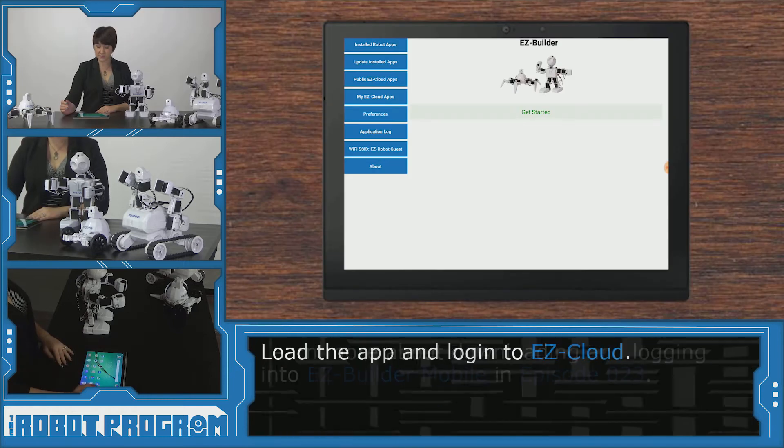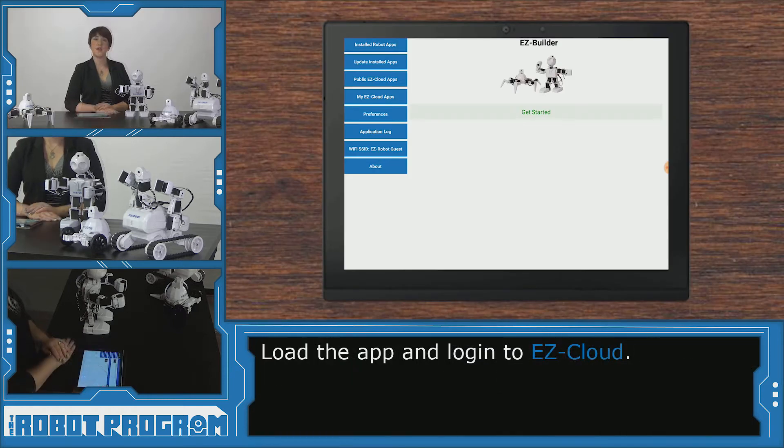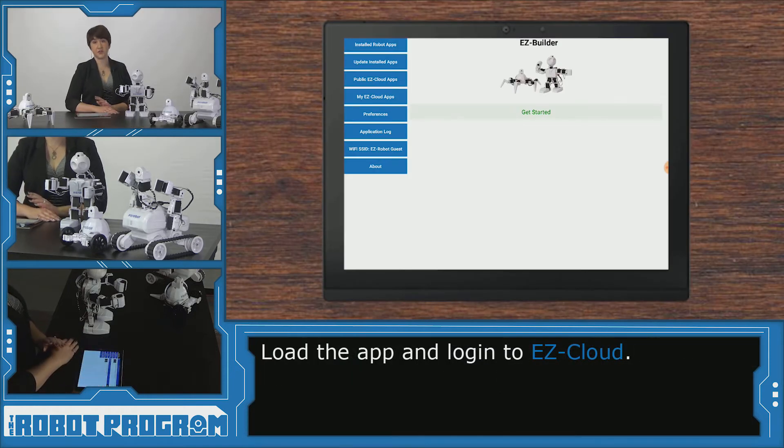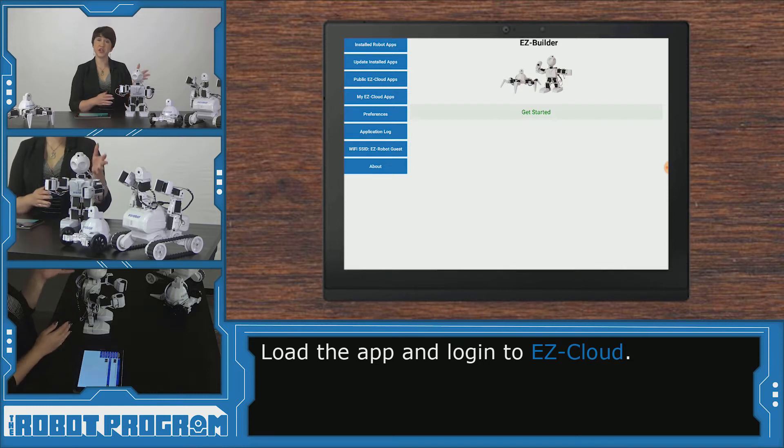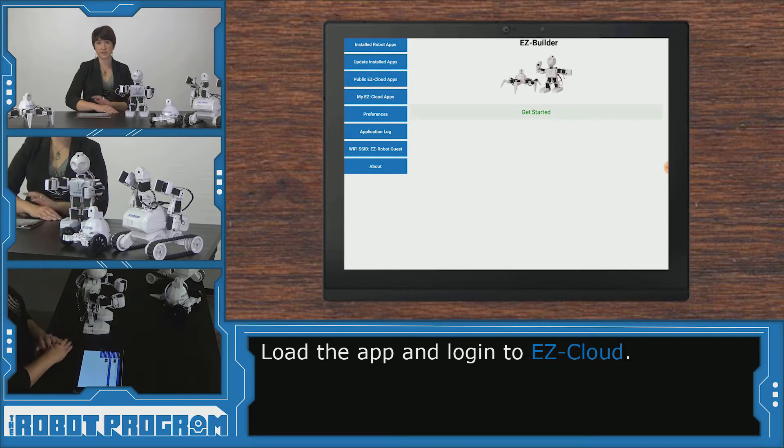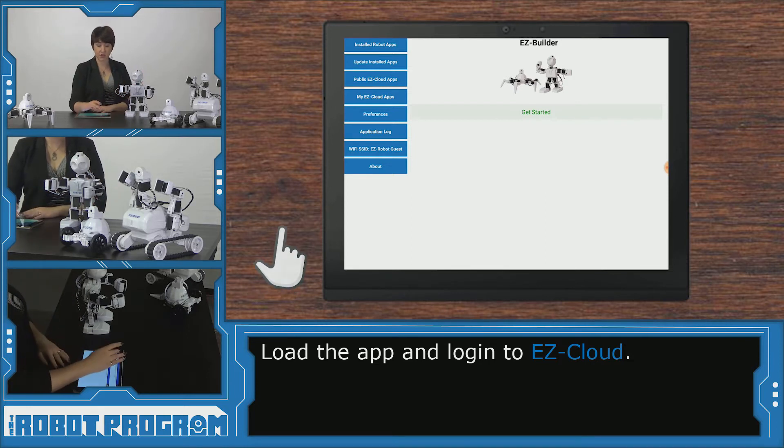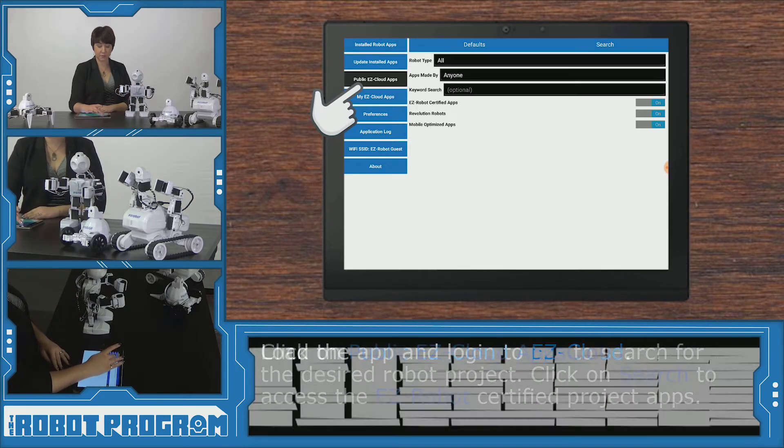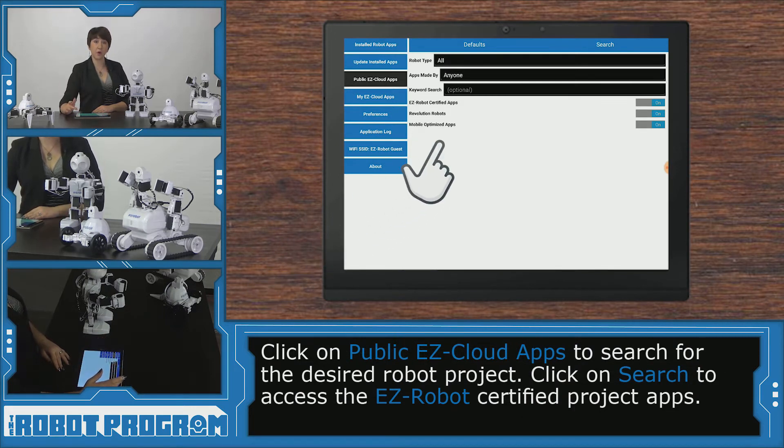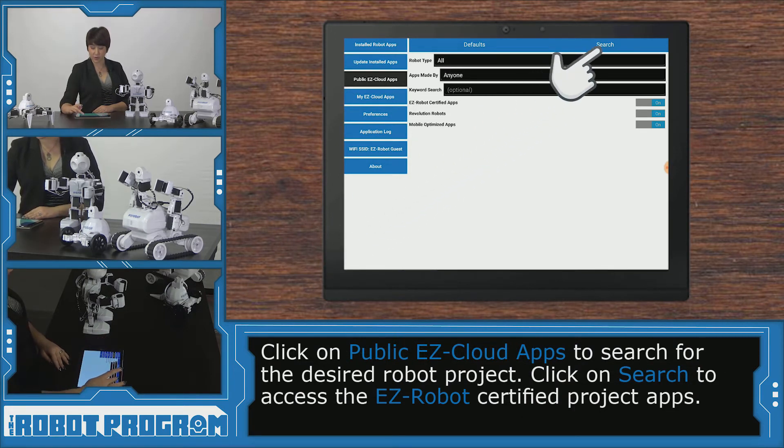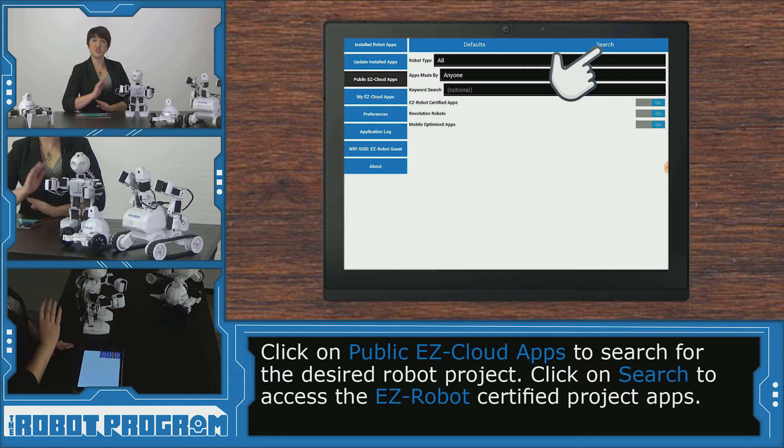So I'm going to load Easy Builder. I've already logged into my Easy Builder account and now I need to load the project for my robot. So you can go into public Easy Cloud apps and you can search for your robot type or just click search to see everything.